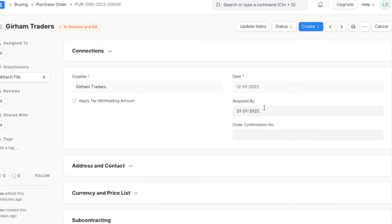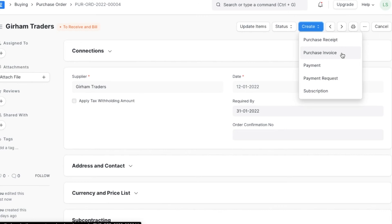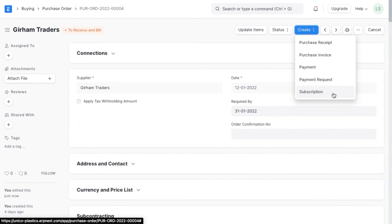Let's explore the Create button. Once we save and submit a purchase order, we can create multiple other documents linked to it. First, we can create a Purchase Receipt when we receive the listed items from the supplier. We can also create a Purchase Invoice — a bill created against this particular purchase order. Next, we can create a Payment Request to request payment to be made to the supplier, and consequently create a Payment Entry indicating that payment has been made. Lastly, we can create a Subscription for this order, which will create orders from this supplier for these items on repeat based on a customized frequency and end date.